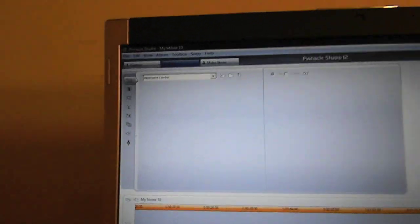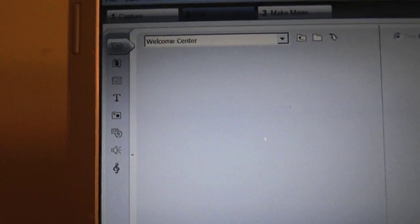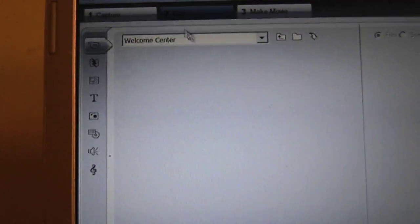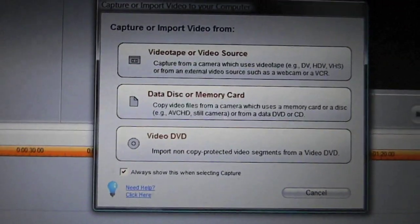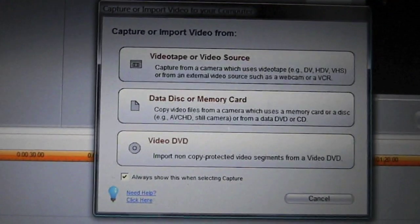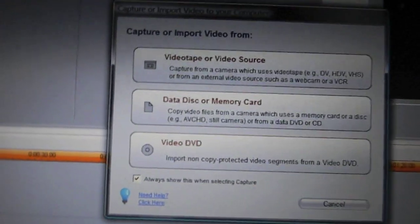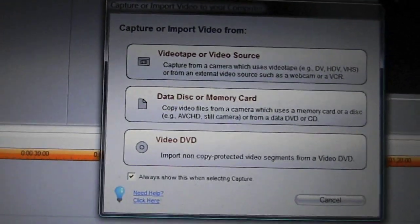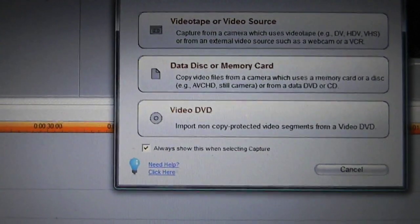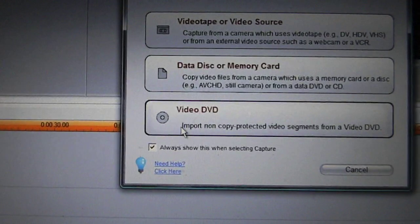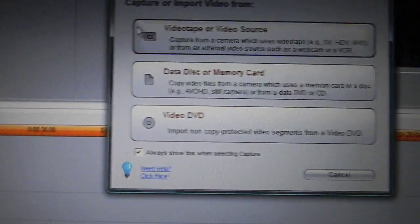There you go, it's just open, this is when it opens. Go to Capture, okay there we go Capture. Then you have a message that pops up, Capture or Import from Video.